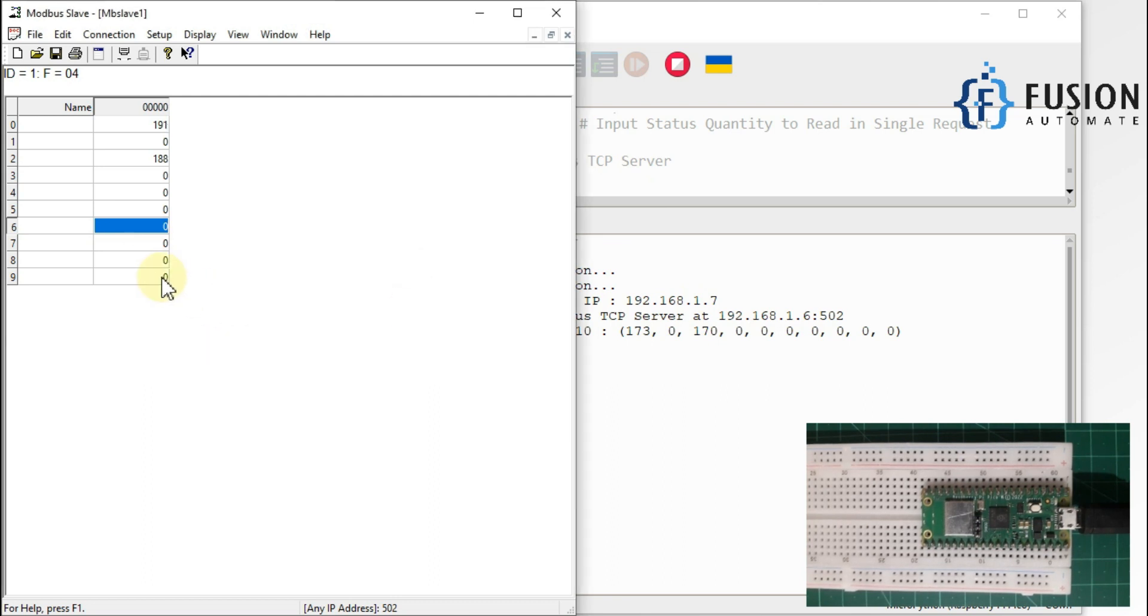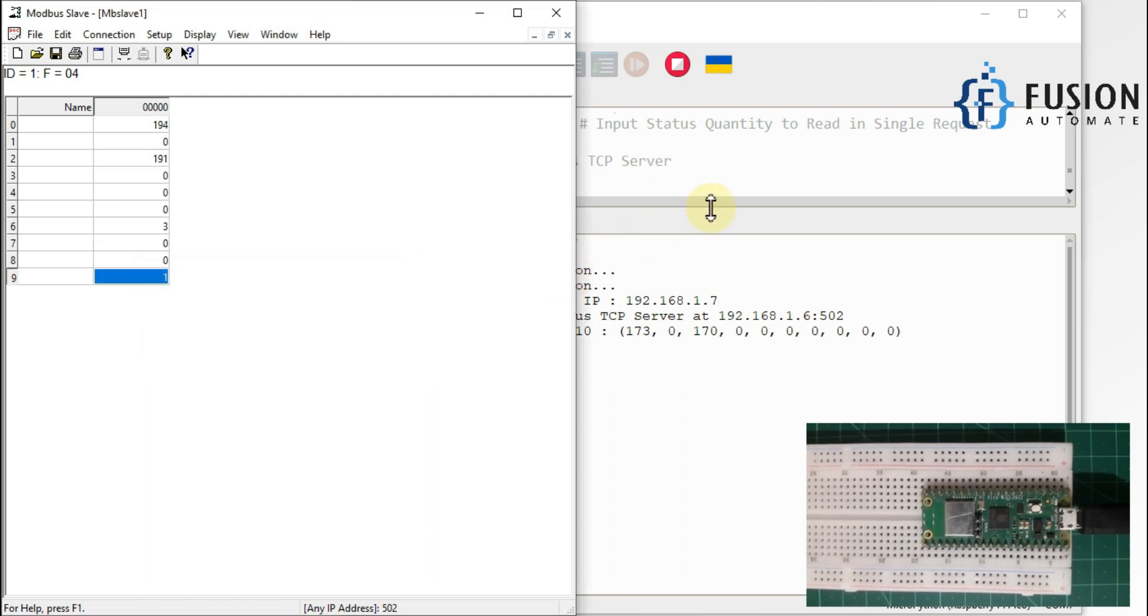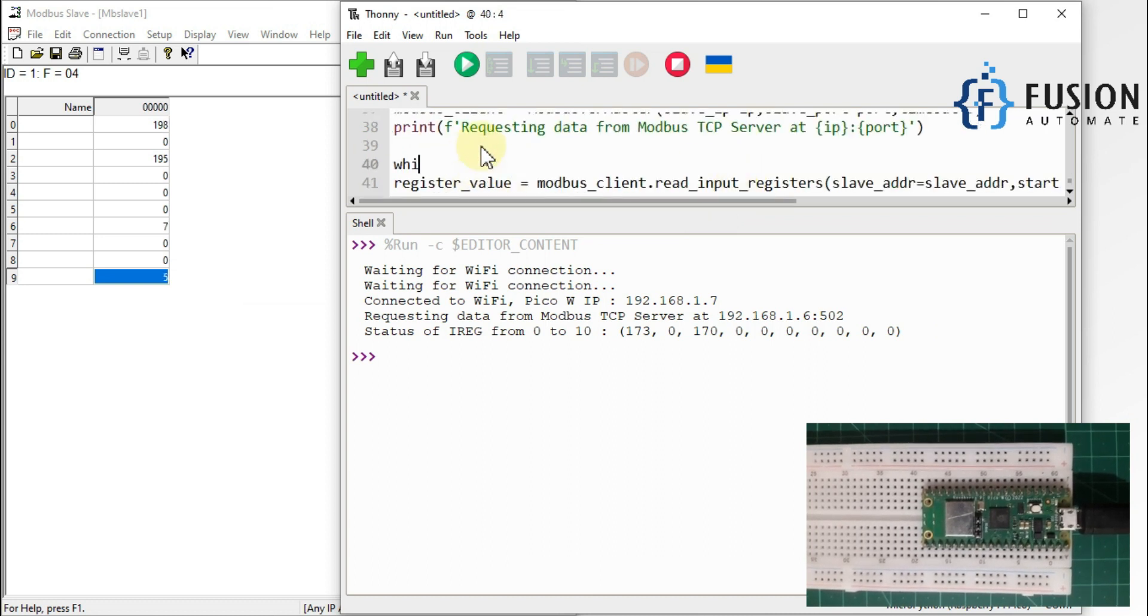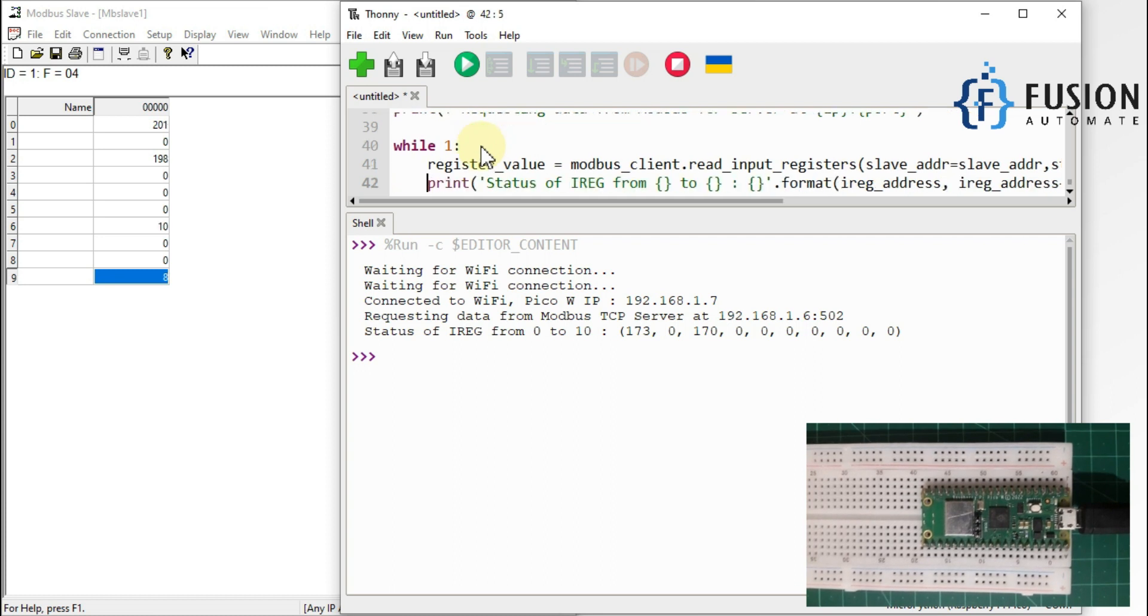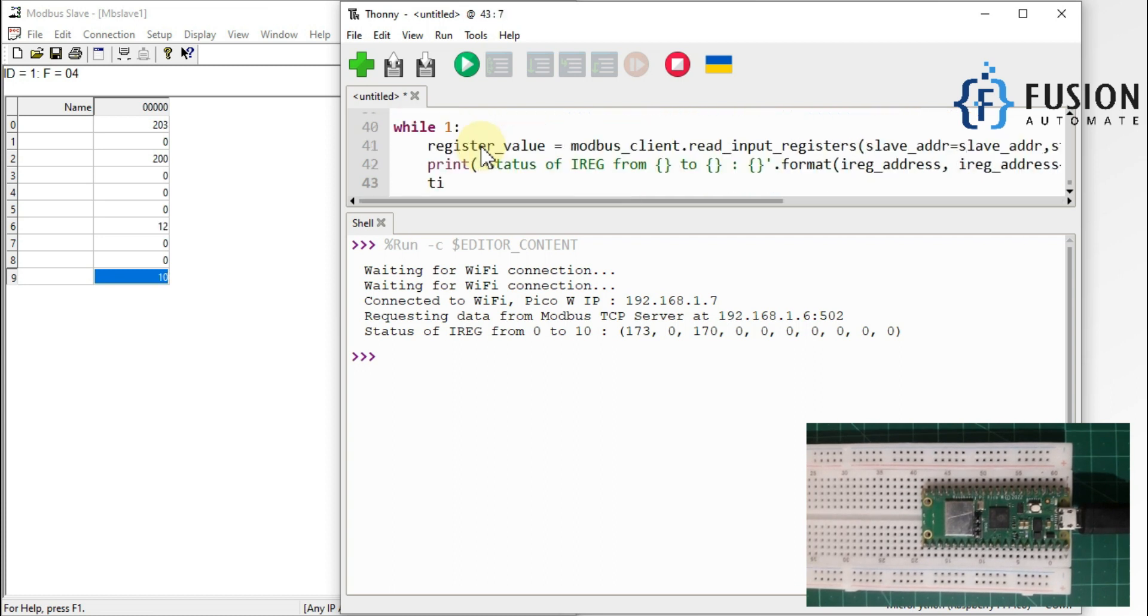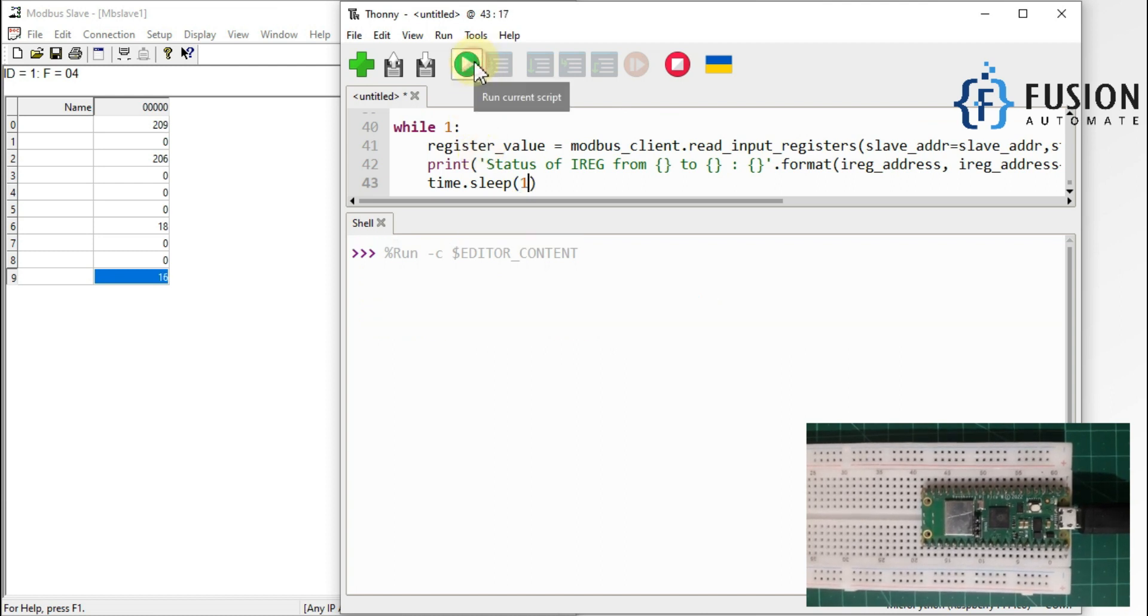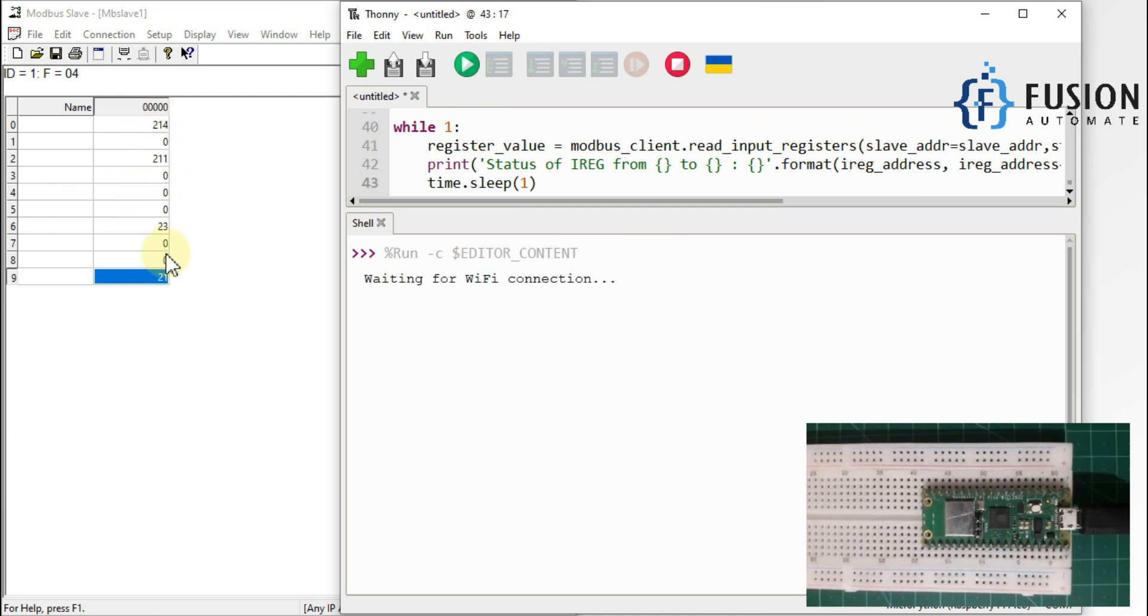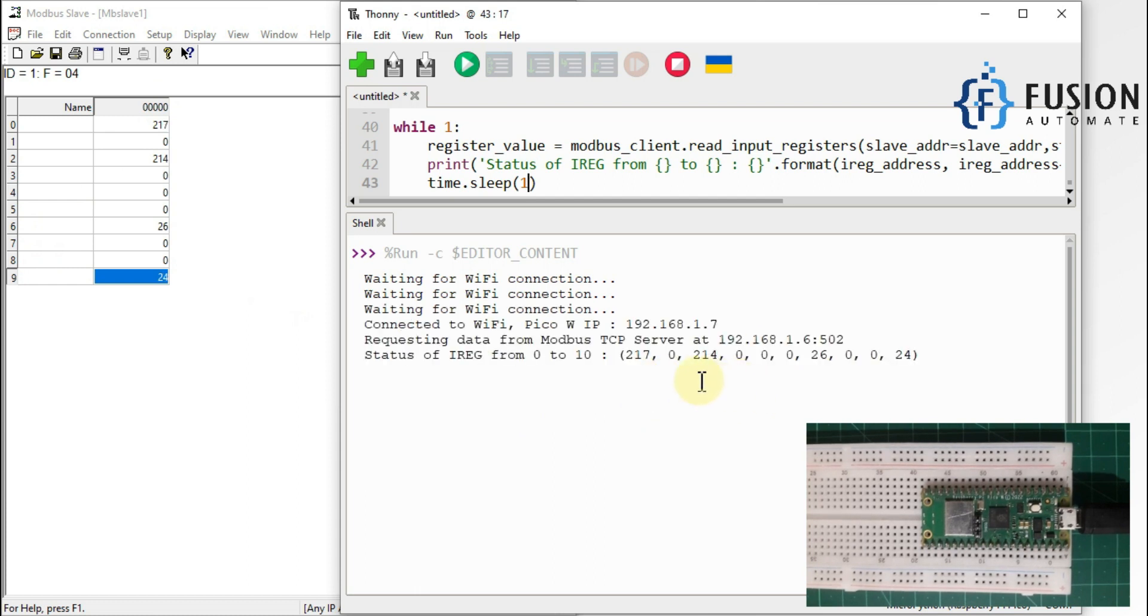Now let me change this register as auto increment and this register as auto increment also and let me put while loop here. So while one, indent, indent, and time dot sleep. And every one second I want to read the values. So let me run the current script. So my Raspberry Pi Pico will read all the values at every one second and it will display the result in the shell.